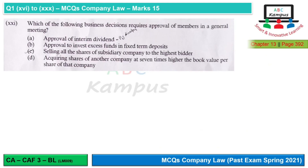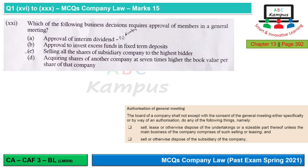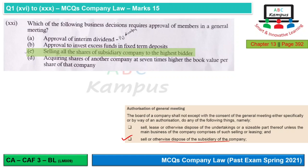Question 21: Which of the following businesses requires approval of members in a general meeting? There are three points regarding authorization in a general meeting, and one of the given options does not require a general meeting.